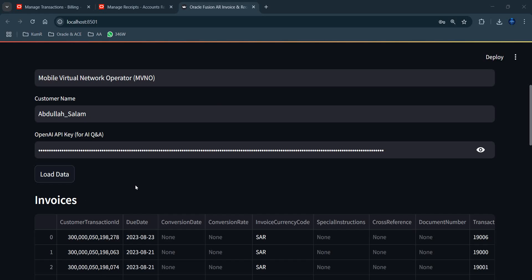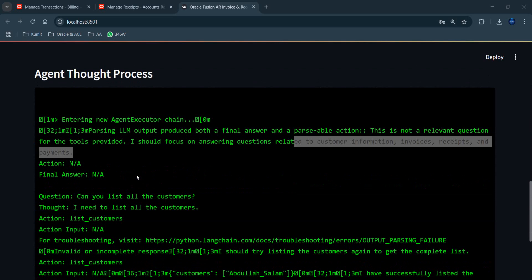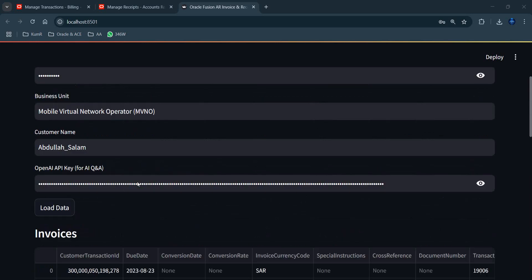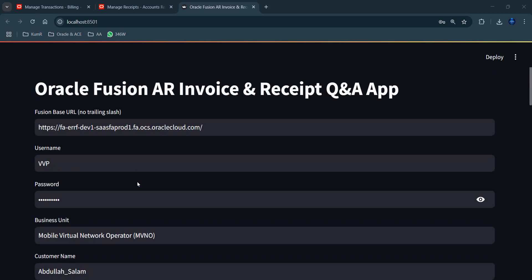The plan is to keep merging generative AI with Oracle Fusion, starting with this small example of generating English-language answers from live application data. Once connected to Oracle, multiple use cases become possible. Thanks to everyone for watching — more refinements and use cases will be shown in upcoming sessions.